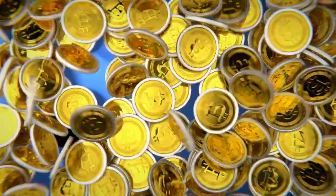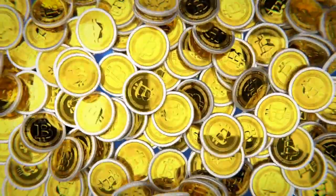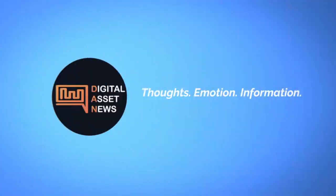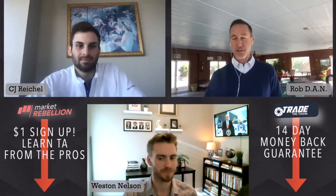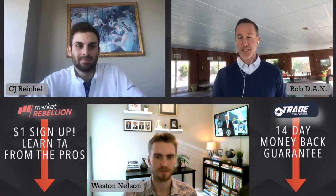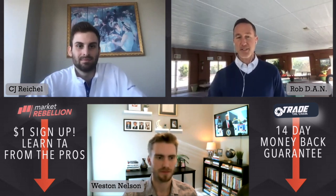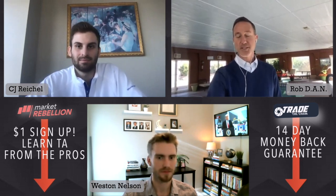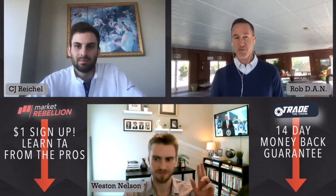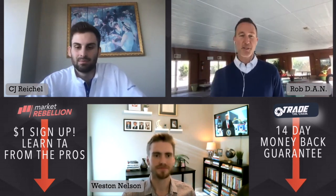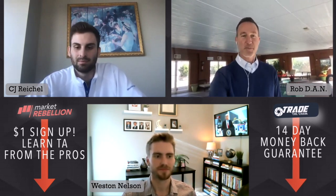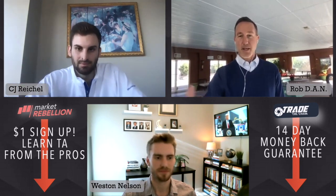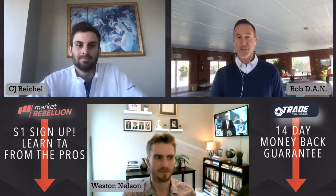Welcome to Digital Asset News. We take top stories in cryptocurrency and digital assets and break them down into bite-sized pieces. Today we're continuing with our trinity of trading. There are three criteria: sentiment analysis, technical analysis brought to us by CJ from Market Rebellion, and I'll be doing the fundamental analysis.